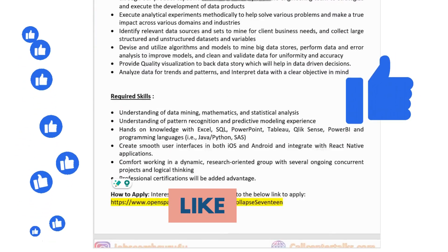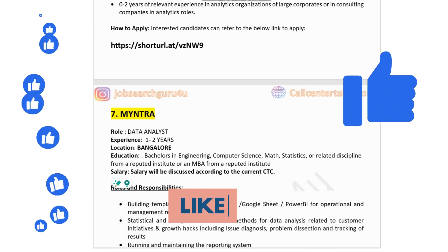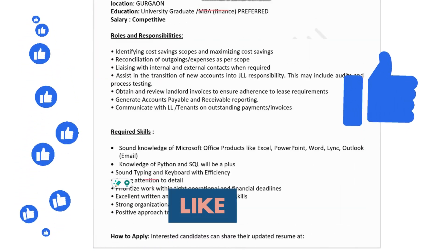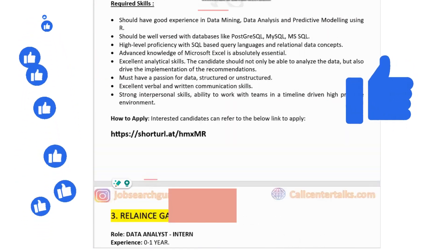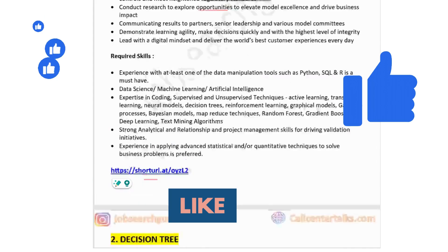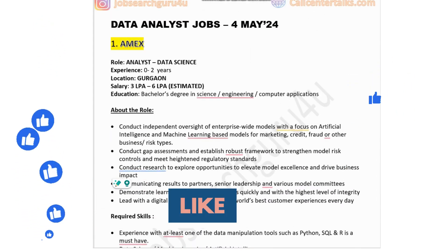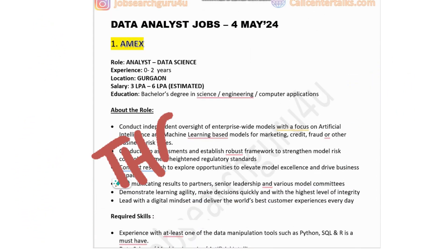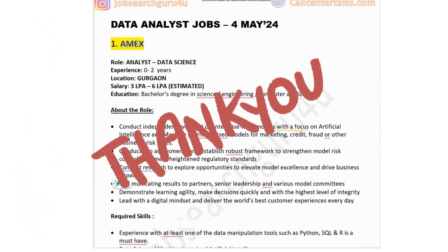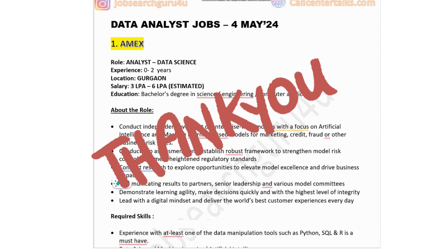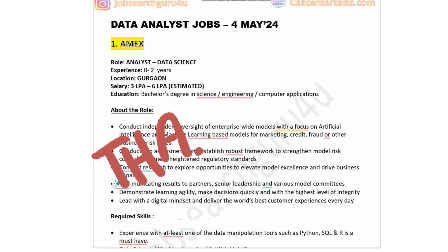So friends, these are nine jobs for this week and I hope you liked the video. If these jobs were helpful, you can press the like button and share your feedback in the comment section. You can also reach me out at my mail ID available in the description box. Thank you very much for watching the video. Have a great rest of your day.